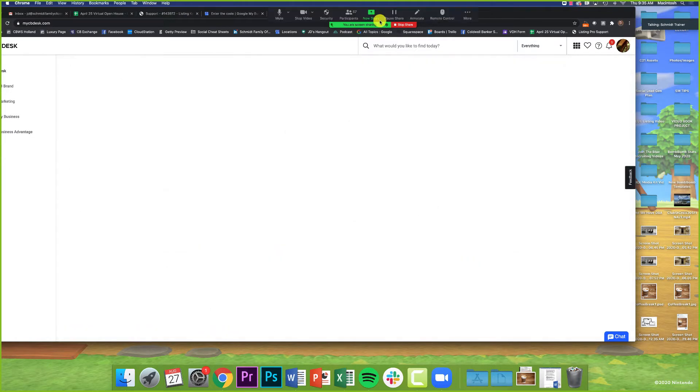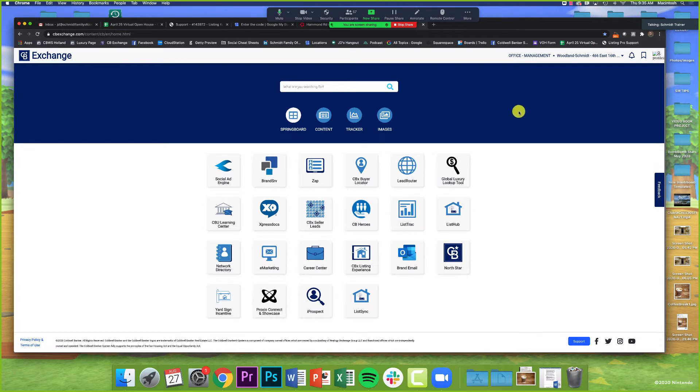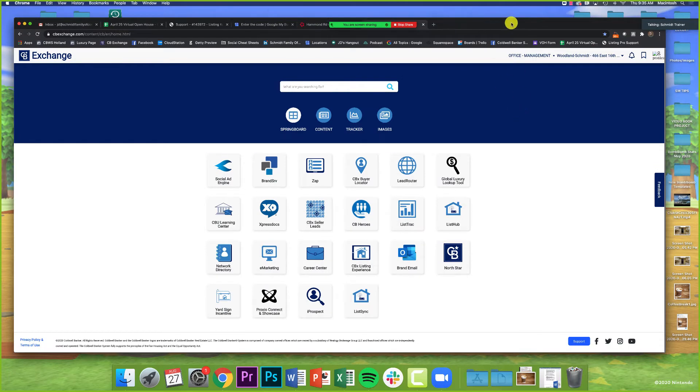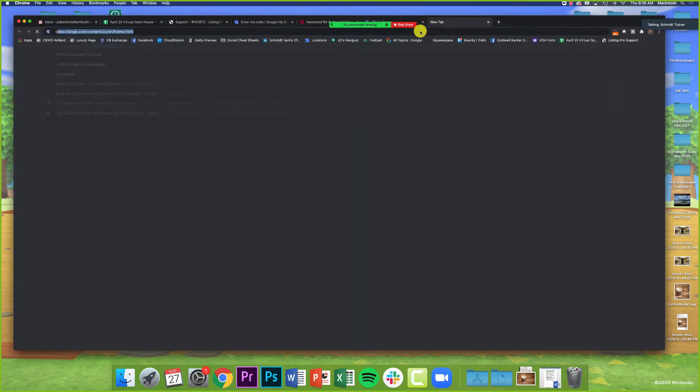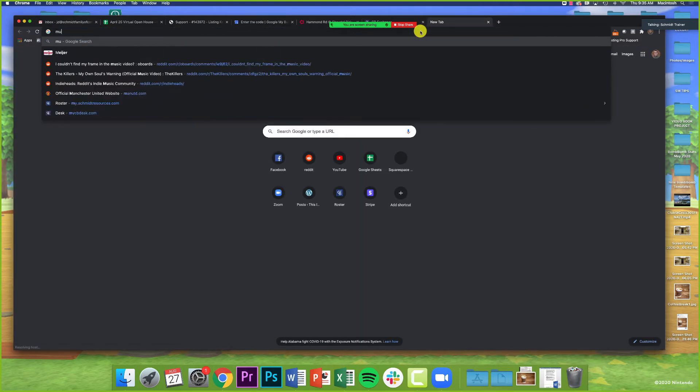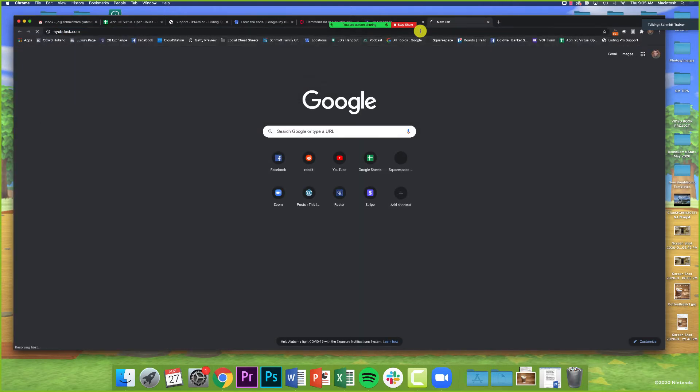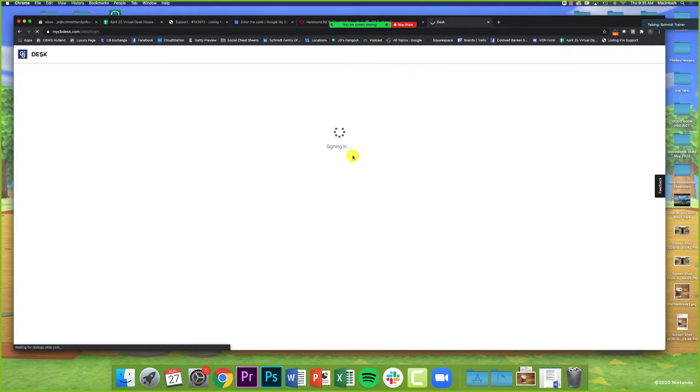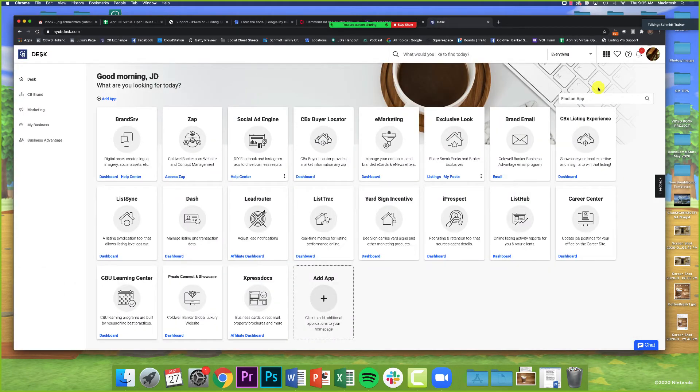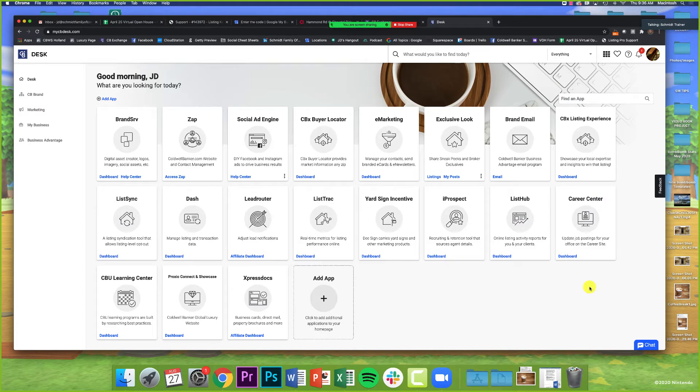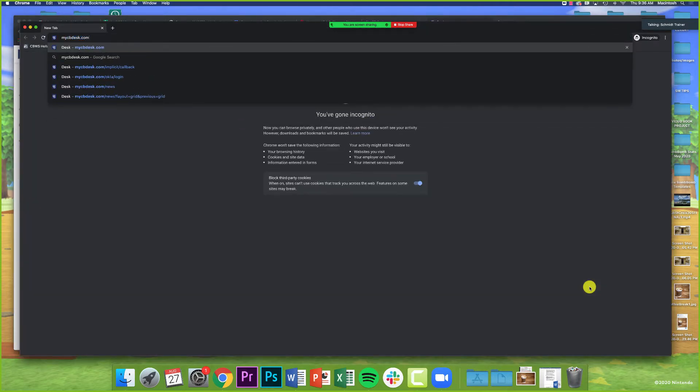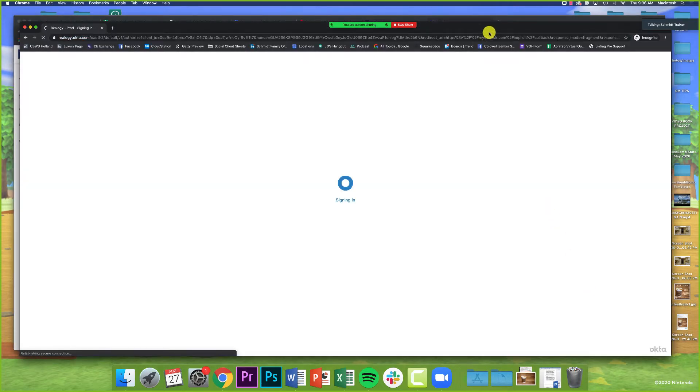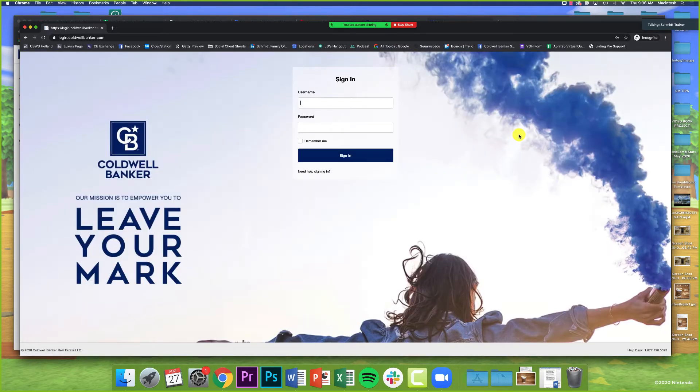I'm going to sign out quick here just to show you guys some stuff. So mycbdesk.com. The other great thing is that your logins from CB Exchange are the exact same logins for the new CBDesk. When I first tried to log in earlier this week, it already pulled over my username and password.